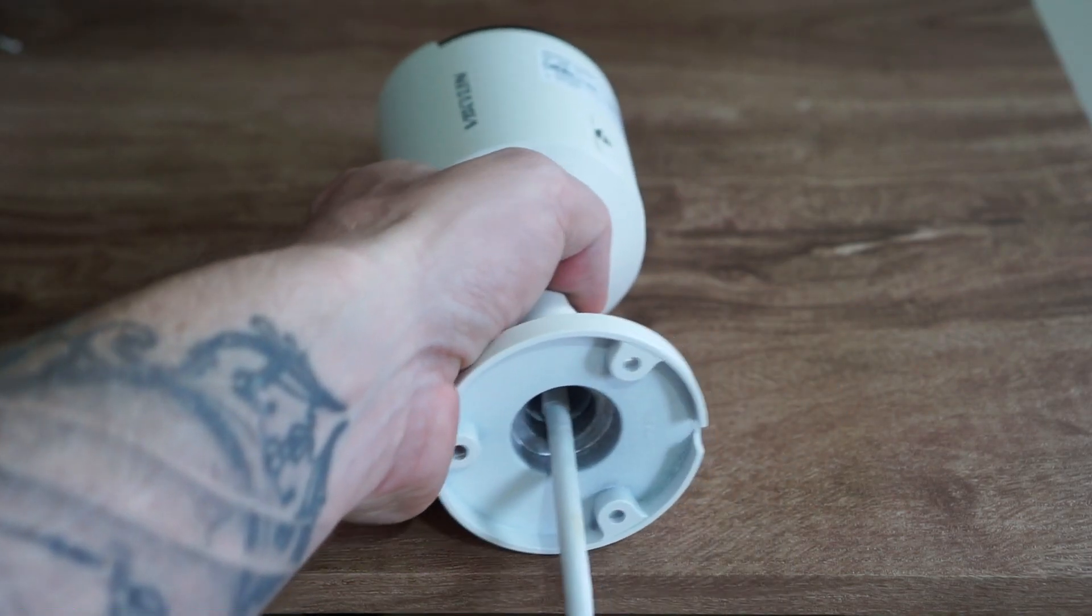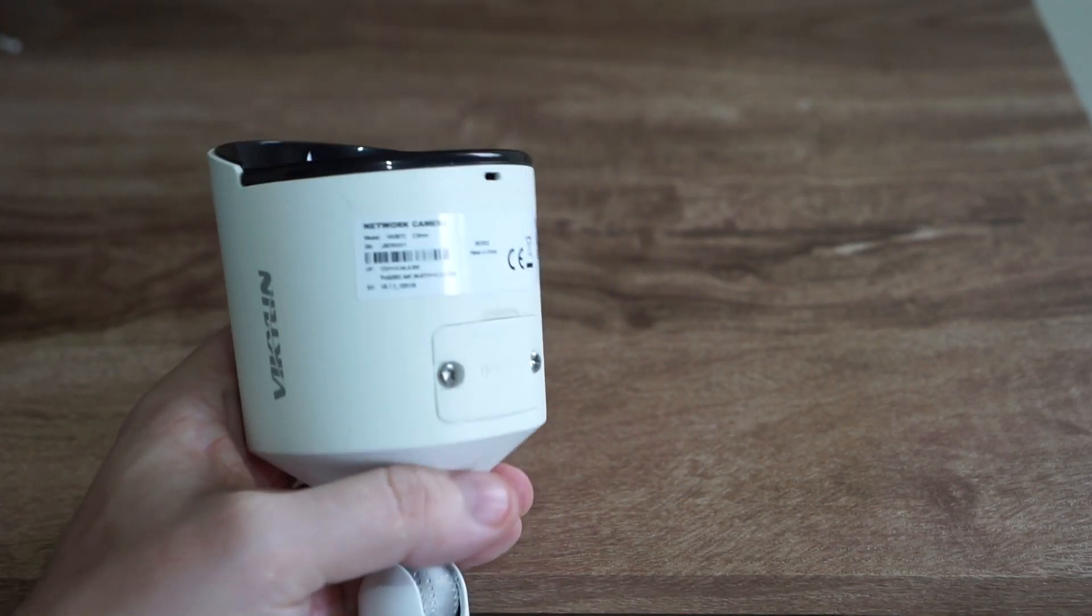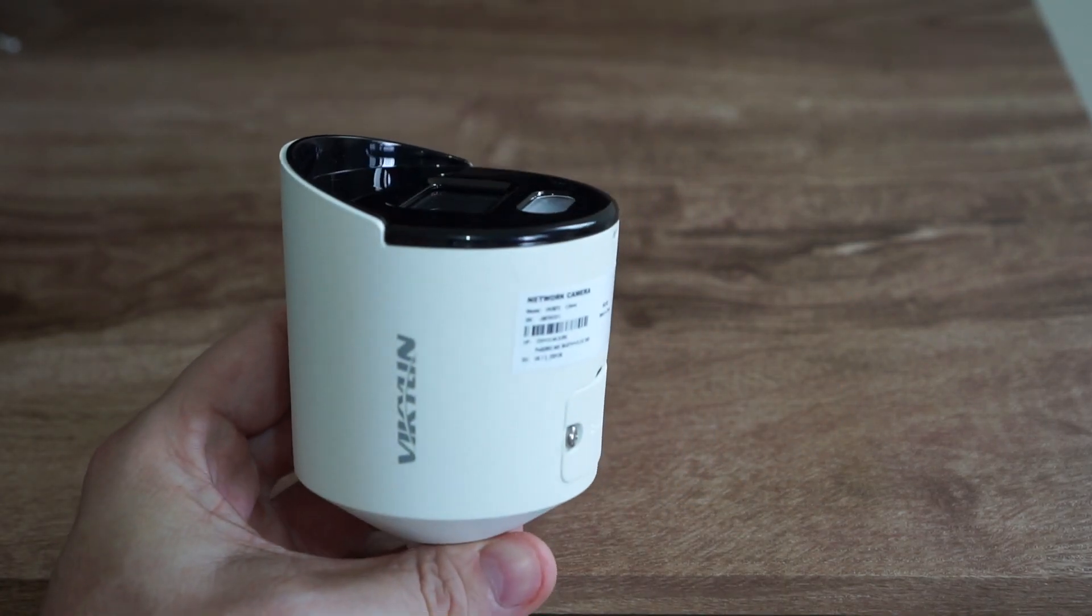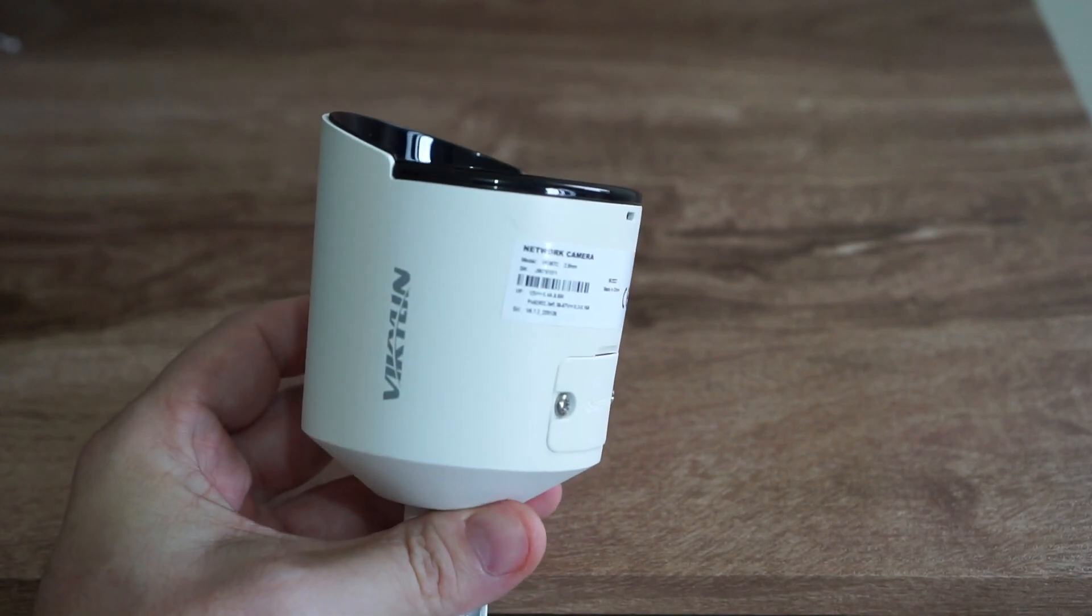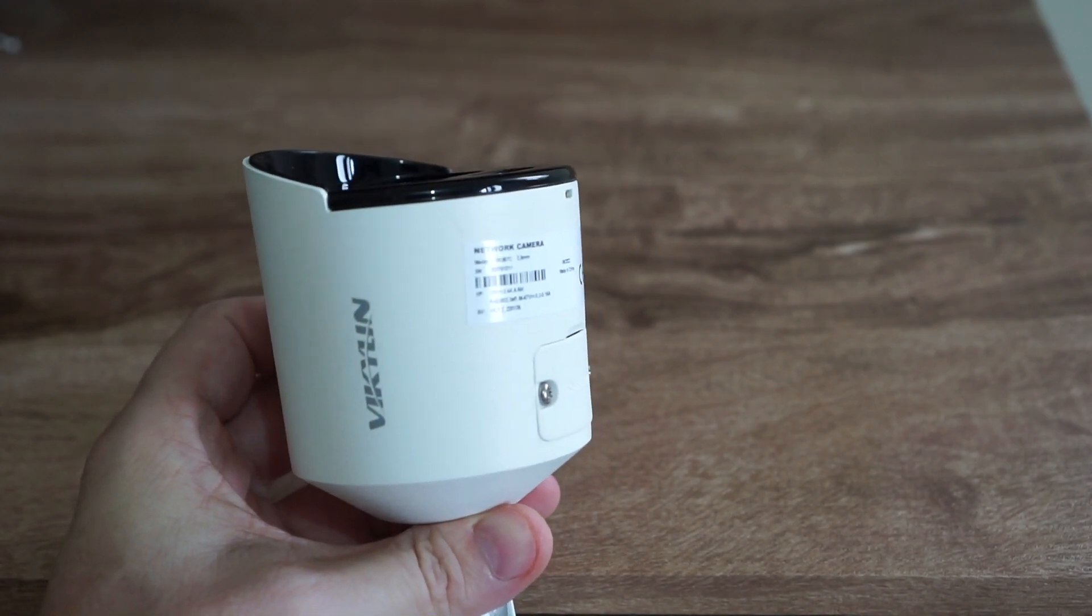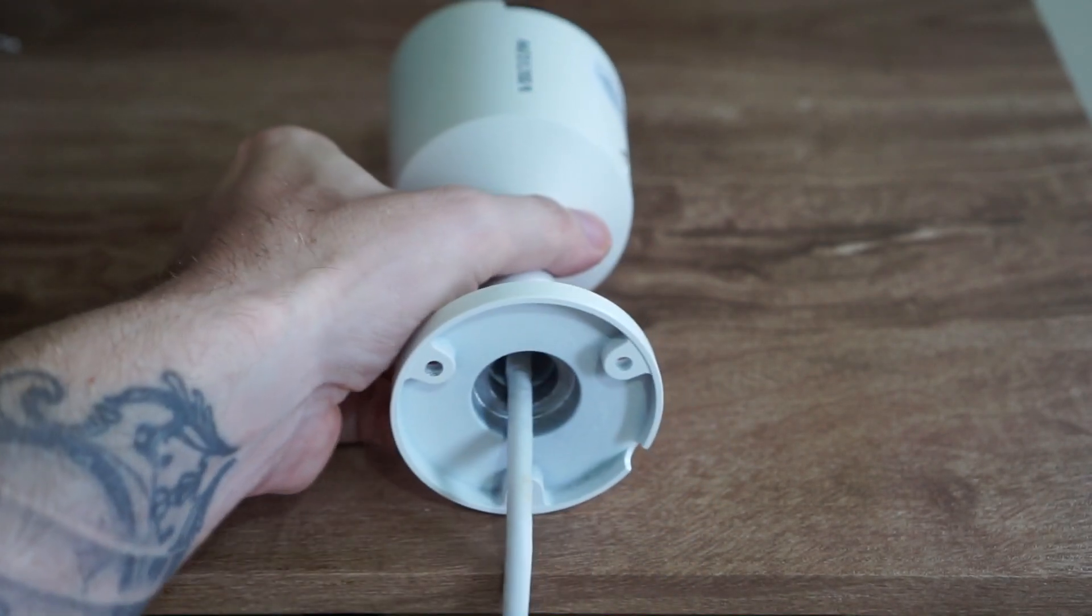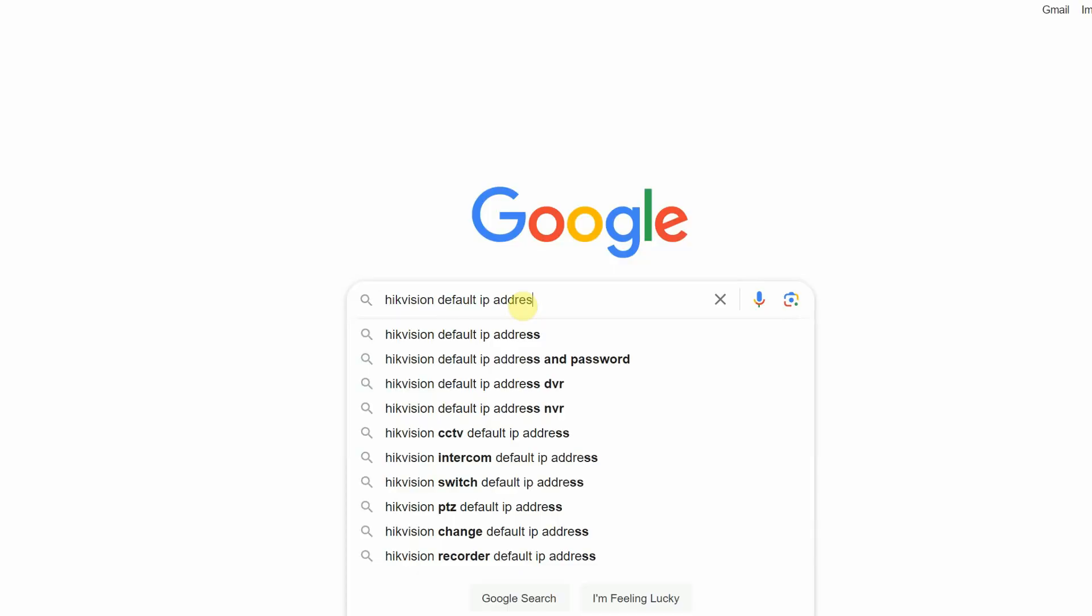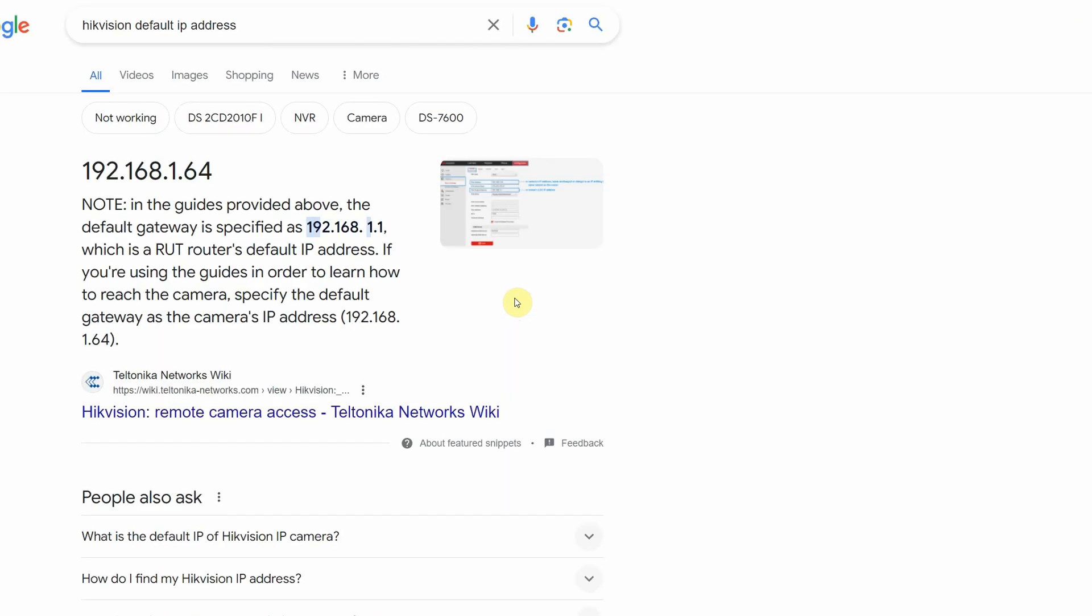So what we first need to do is find the static IP address of the camera. Usually you will find the IP address written on the sticker on the camera, or if it's a known brand, you can just Google what default IP address they use.